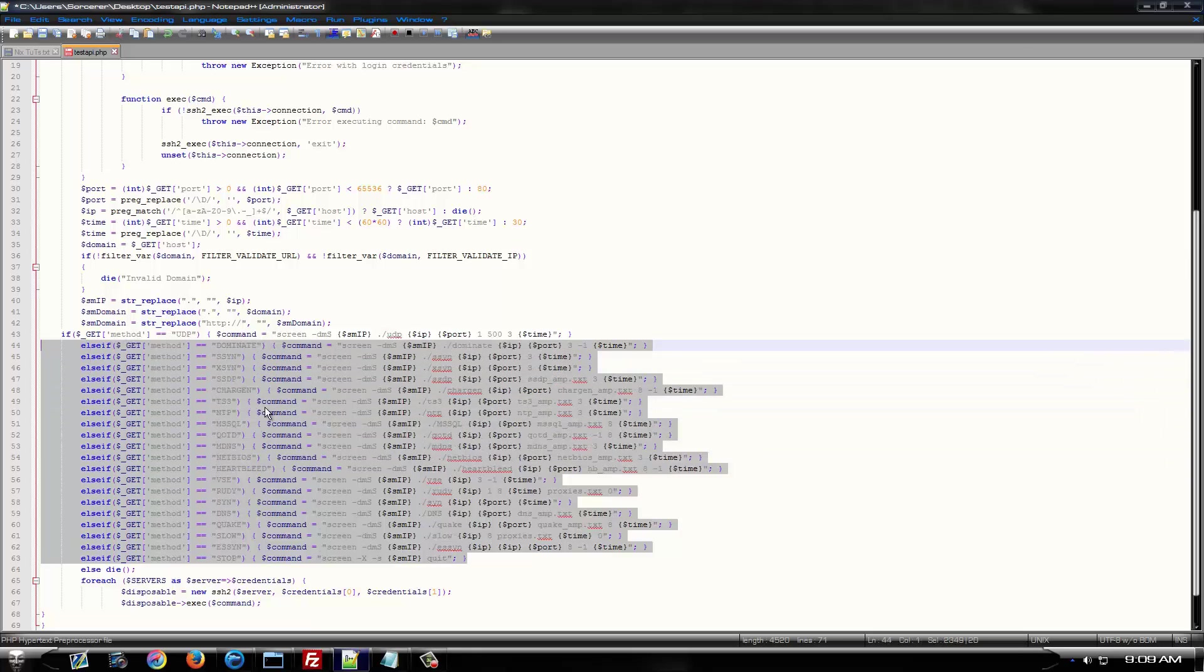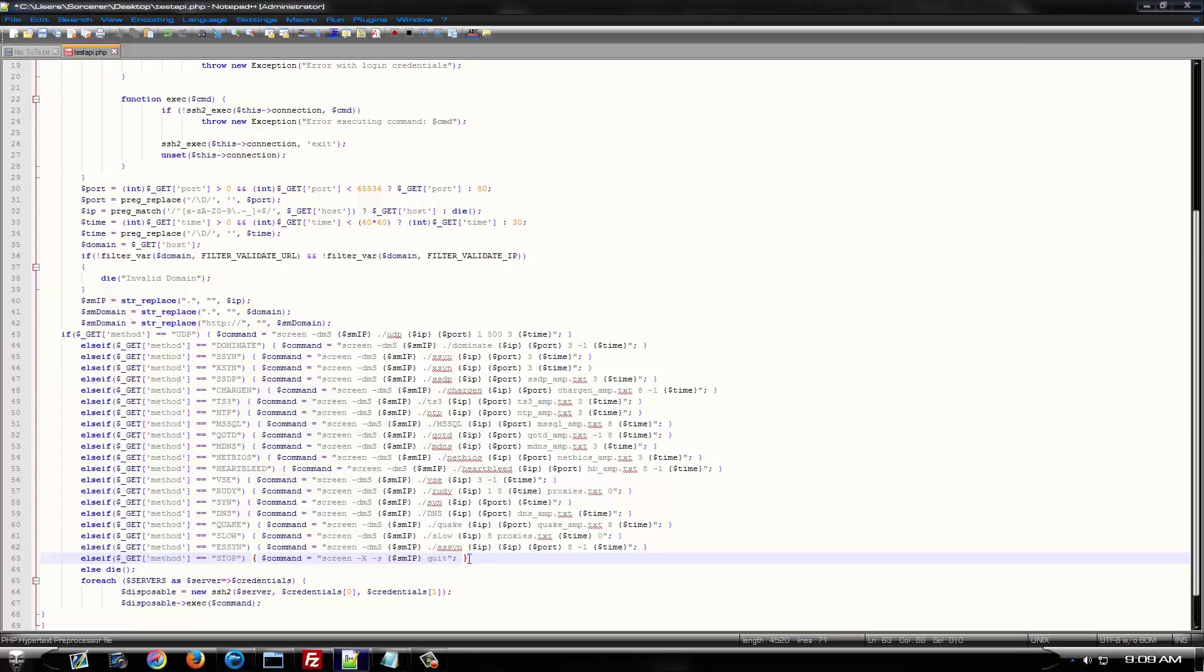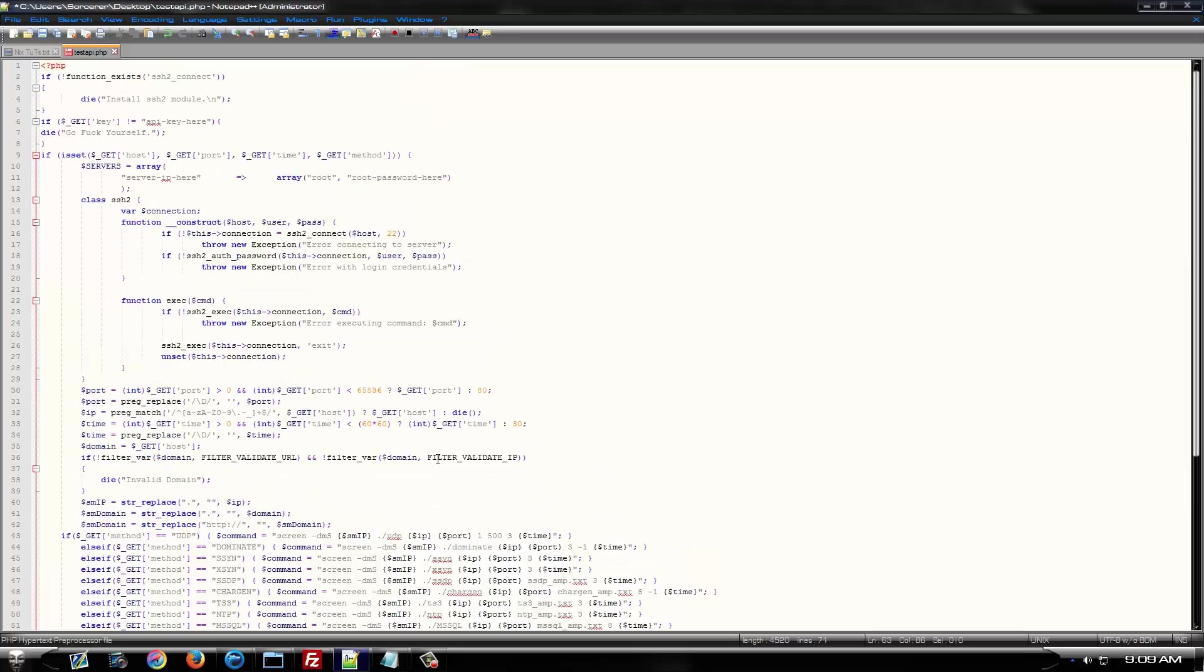This is the area where you would do so. If you can't figure out how to add, remove, or change methods in here, you probably don't need to be messing with this right now. I'm not going to cover how to do that because it's very simple and self-explanatory.